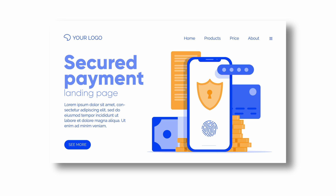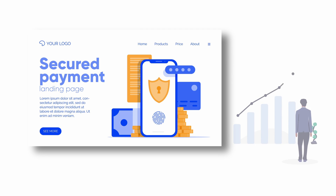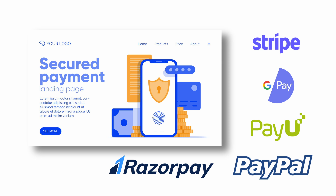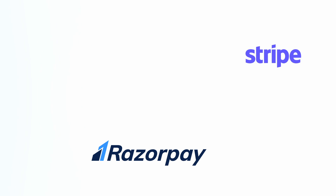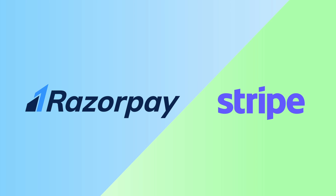Payment gateway software solutions have quickly become one of the most important tools in the market. The payment processing industry is constantly growing and seeing new and emerging players. Today we are going to compare two of the most popular payment gateways in India, which are Razorpay and Stripe.